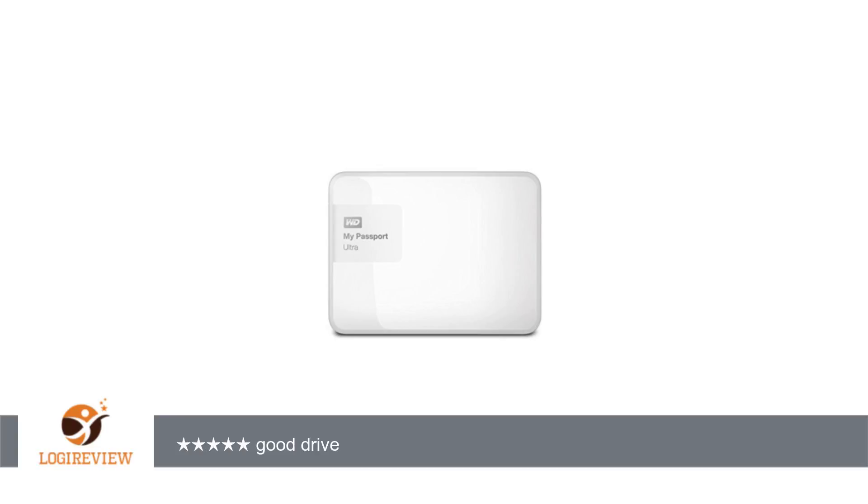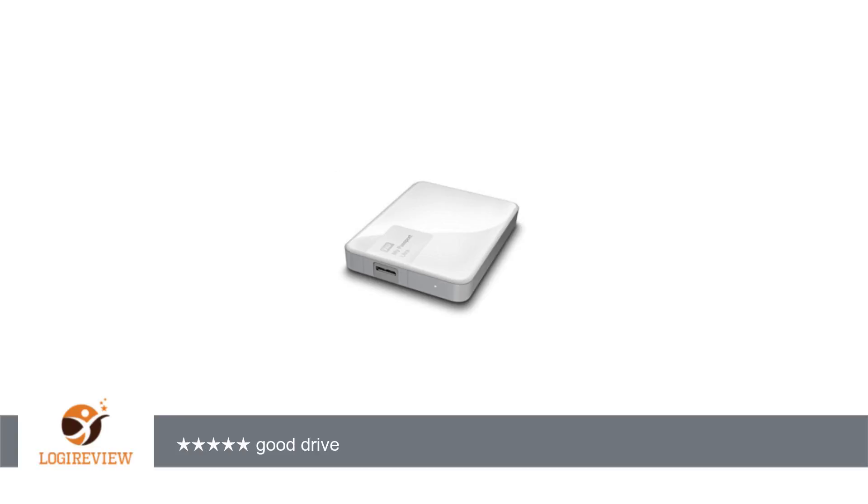and a new 3TB. For the 2TB, the old version was model WDBMWV0020BBK-NESN and the new version is model WDBMWV0020BBK-NESN. I researched if there are any differences.